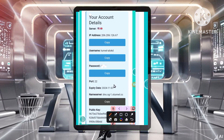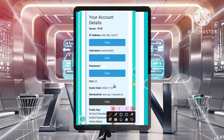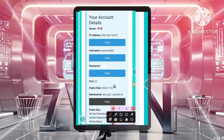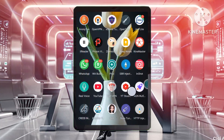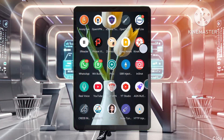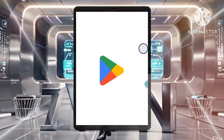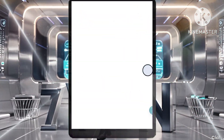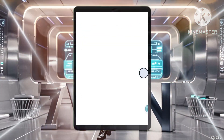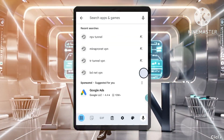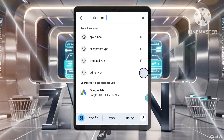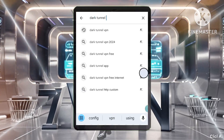Step 6: Install Dark Tunnel VPN. Open the Google Play Store or the App Store if you're using an iOS device. Search for Dark Tunnel VPN, then locate and install the Dark Tunnel VPN app.